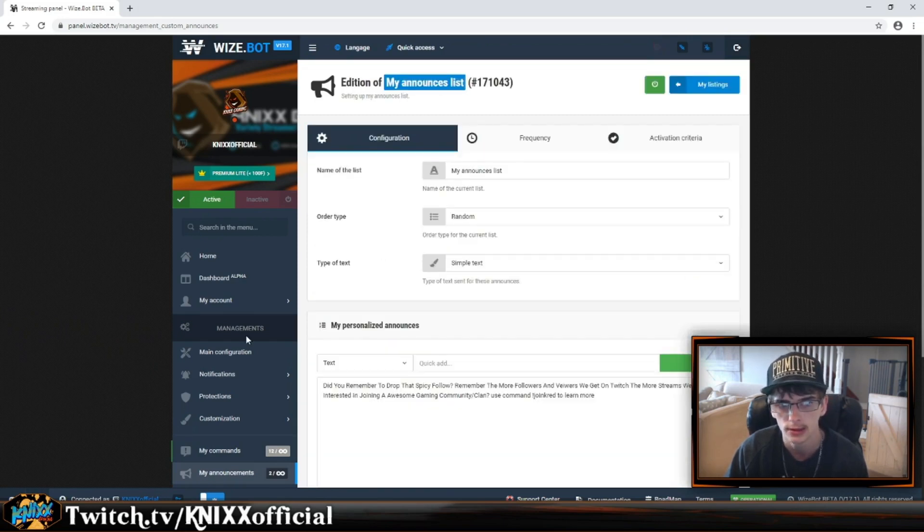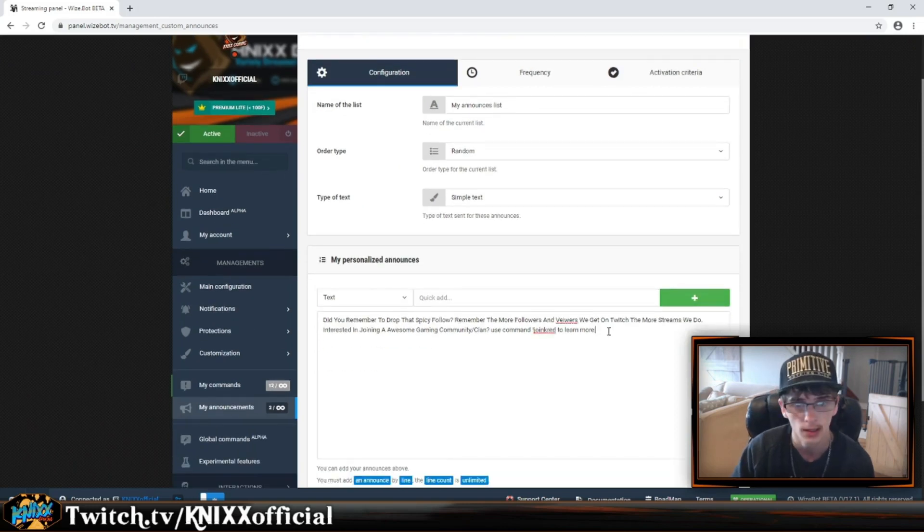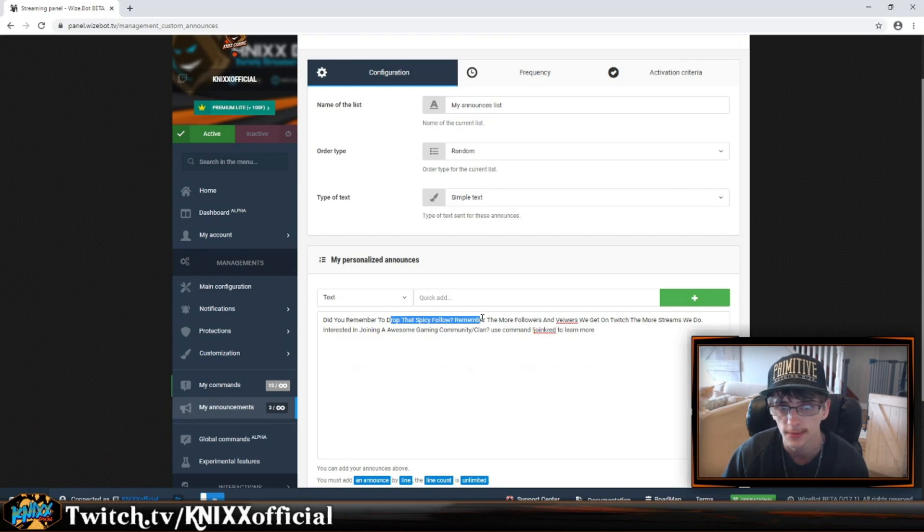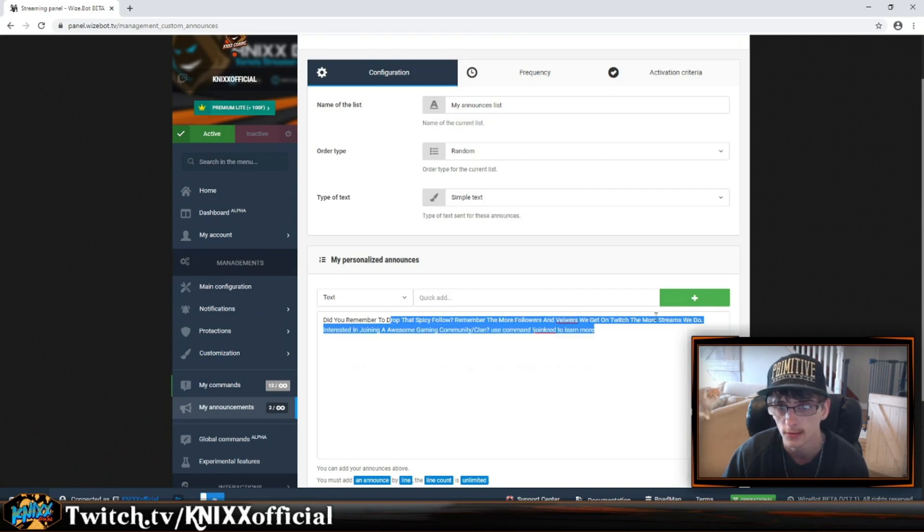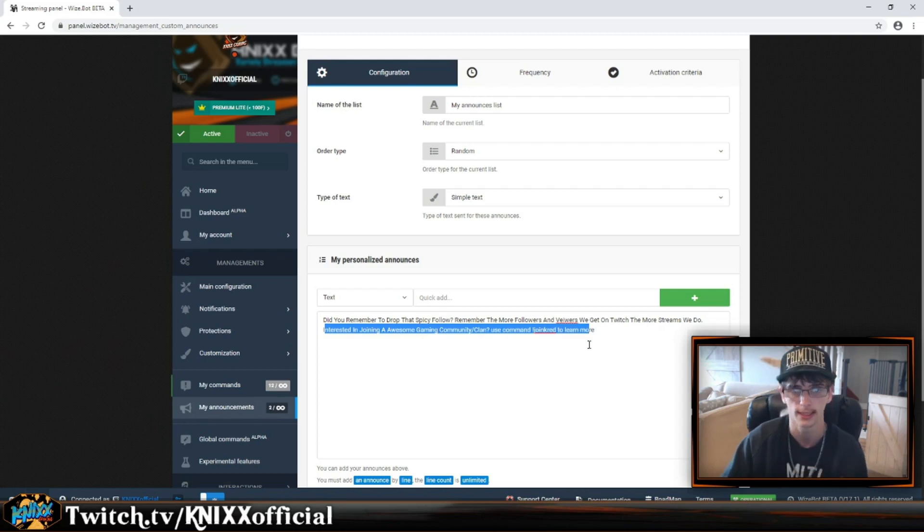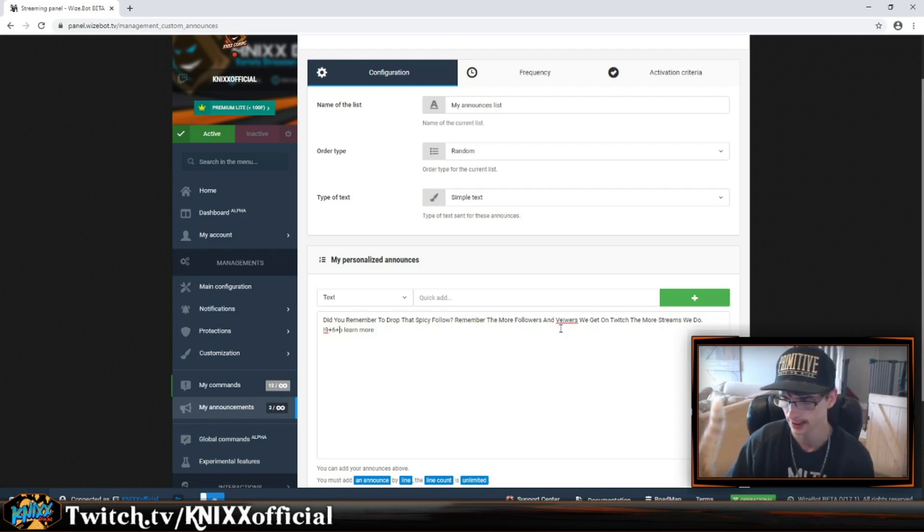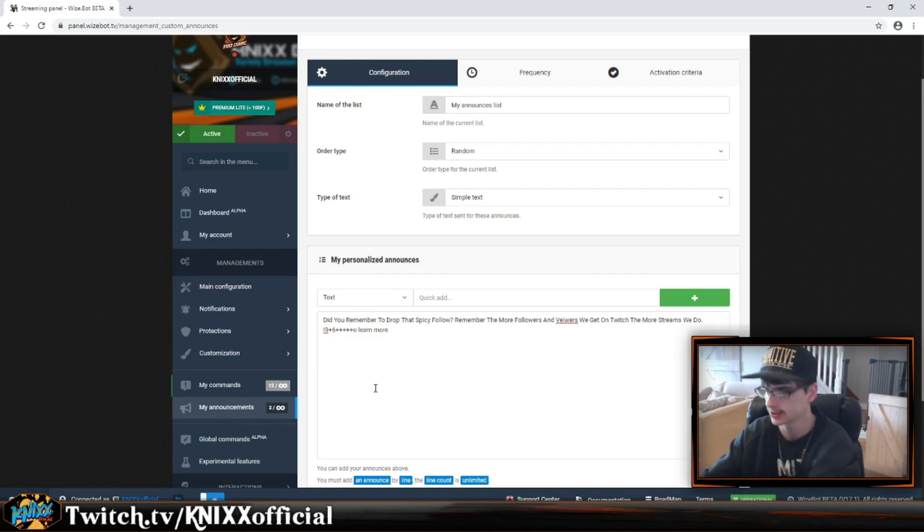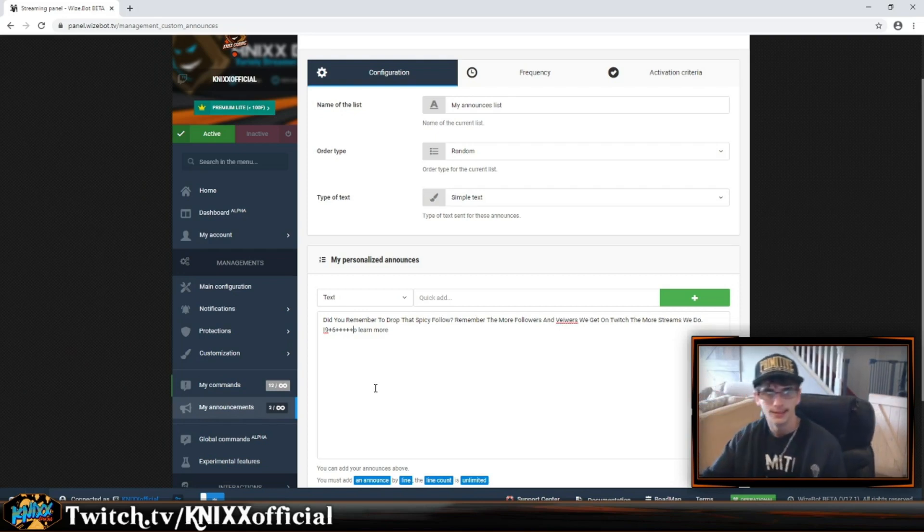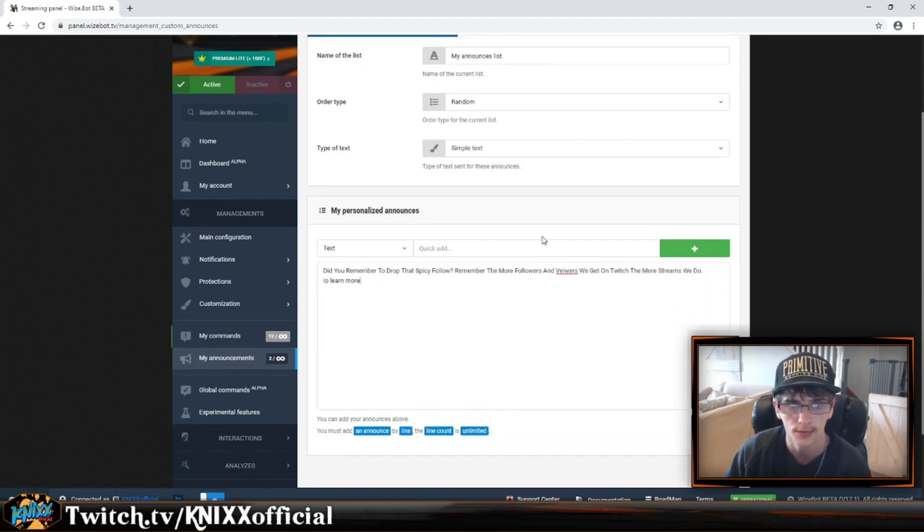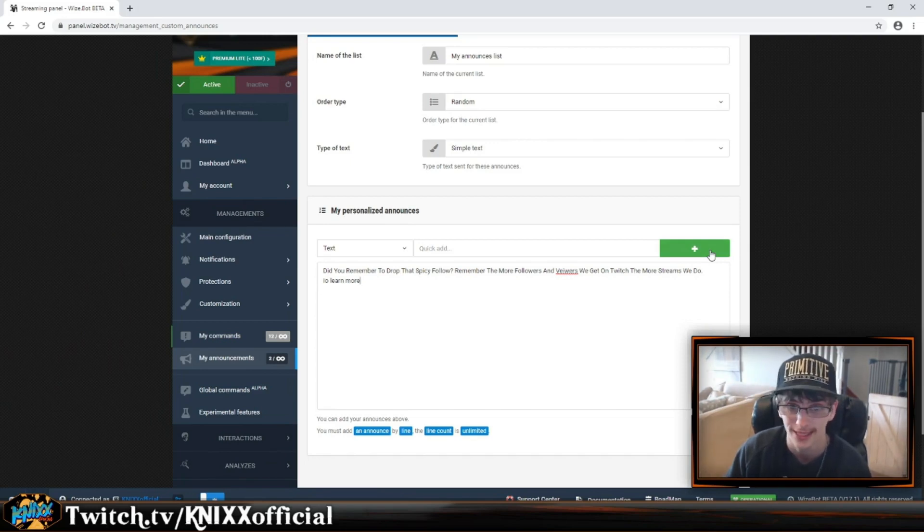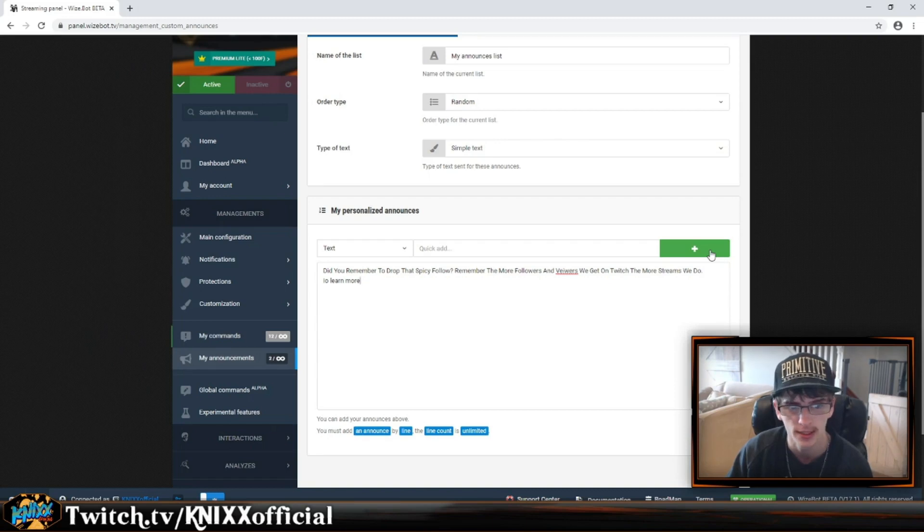I have an announcement list set for when I get two viewers. As soon as I get two viewers, it starts to set off different announcements like 'Did you remember to drop that spicy follow?' and another one about joining an awesome gaming community. Very simple to actually set those - all you have to do is hit Add.